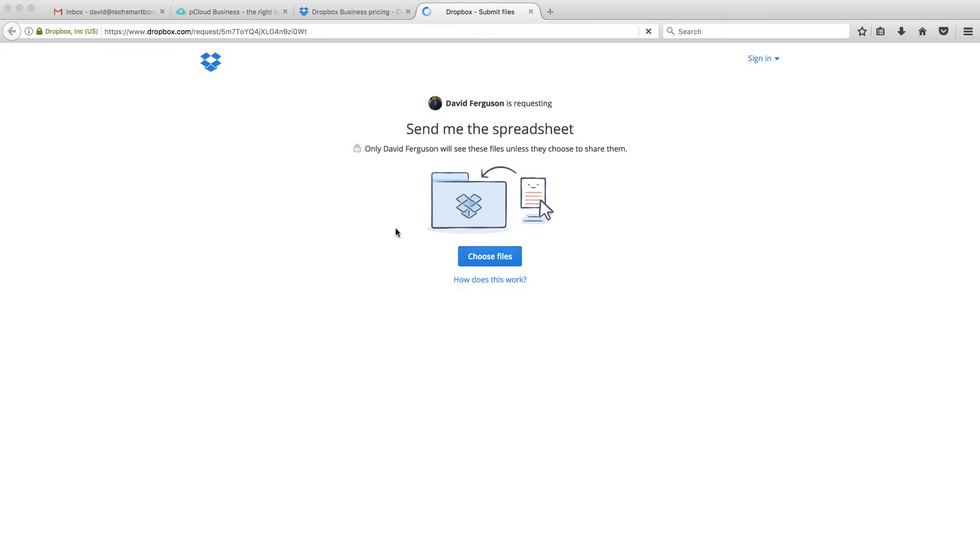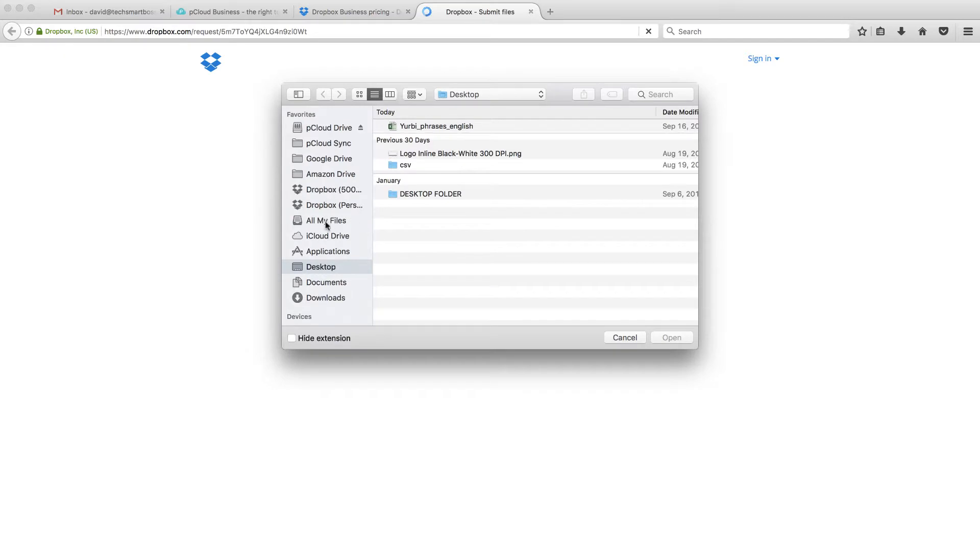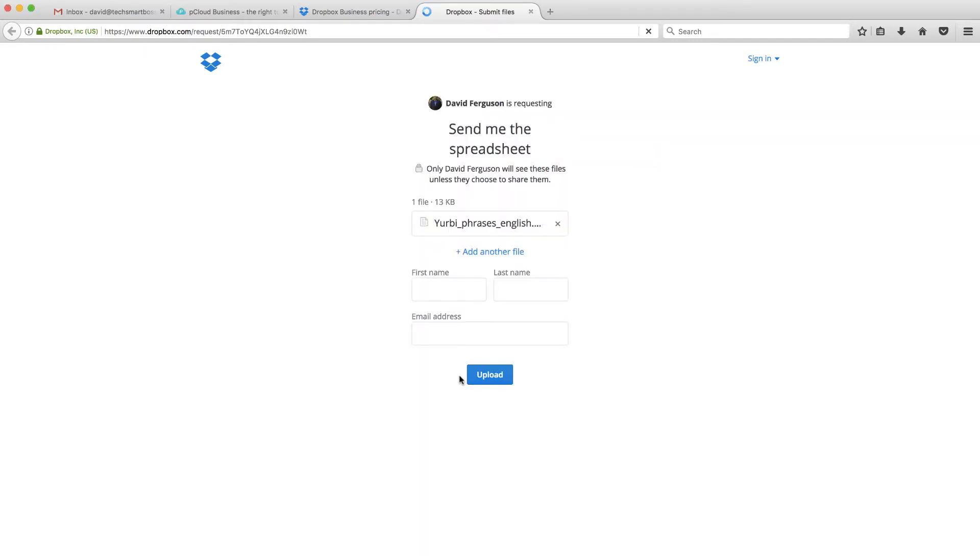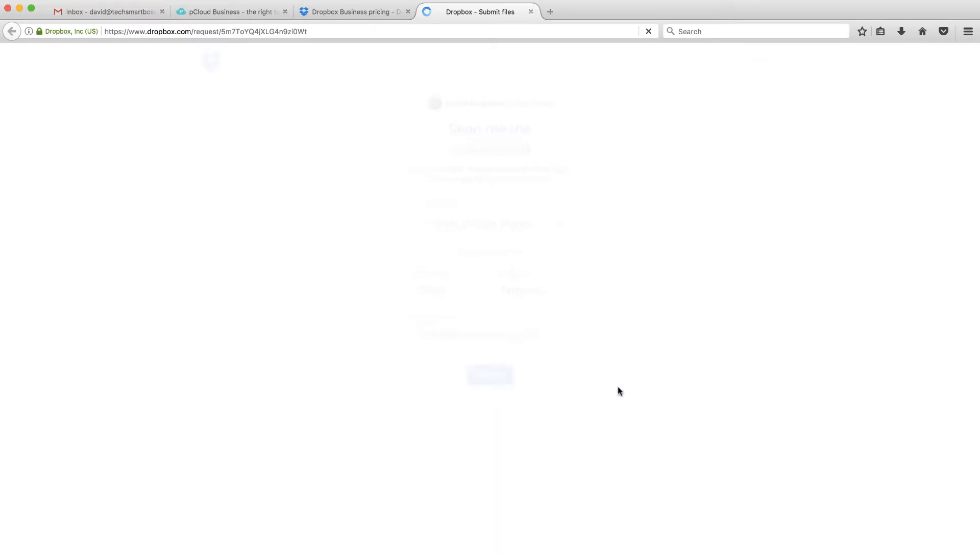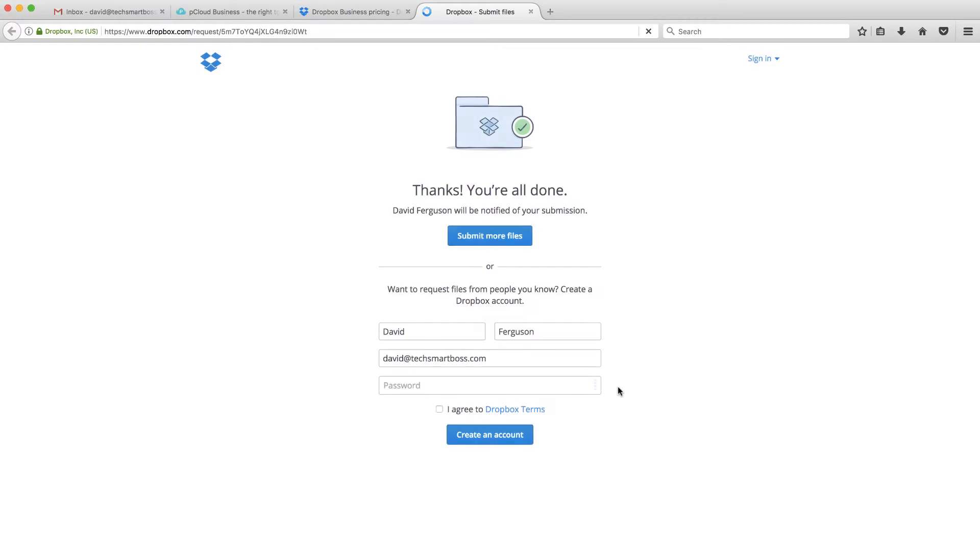I'm going to go ahead and choose a file from my desktop, and it looks like I can add multiple, which is nice. From a user perspective, that user can let you know who is sending it up there. So I'll put my TechSmartBoss email and upload that. Let's take a look and see what happens. It's done, and that's it. I can submit more files, or it gives me a little ability to create an account, a little bit of branding there. So Dropbox is doing a little bit of back marketing on your brand at this particular point, but that was pretty easy and seamless.